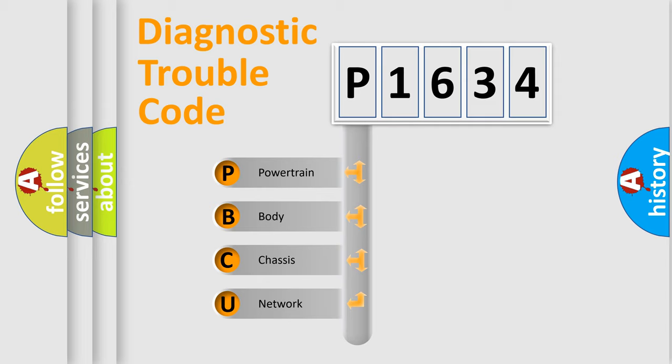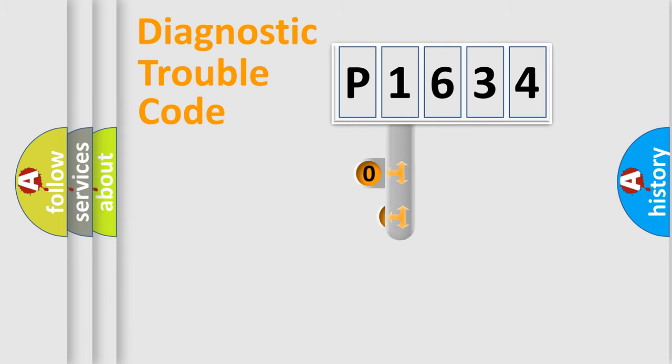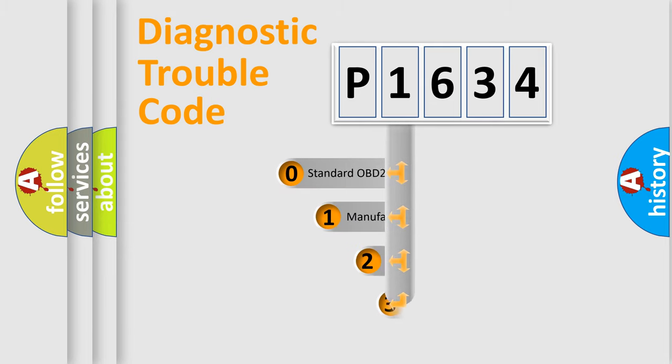We divide the electric system of automobile into four basic units: Powertrain, Body, Chassis, Network. This distribution is defined in the first character code.